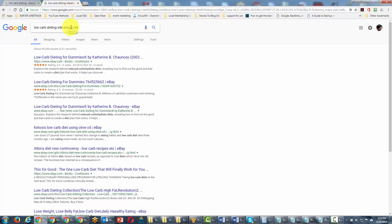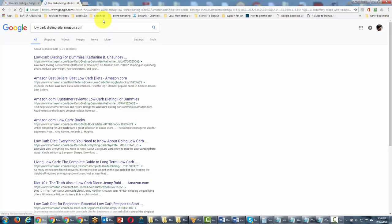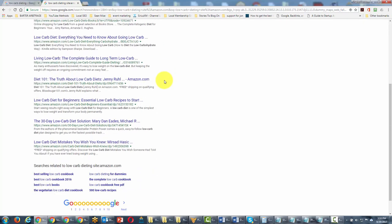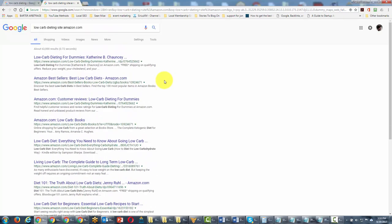We could change this to Amazon, and you'll see that the only results that come back are going to be those from Amazon.